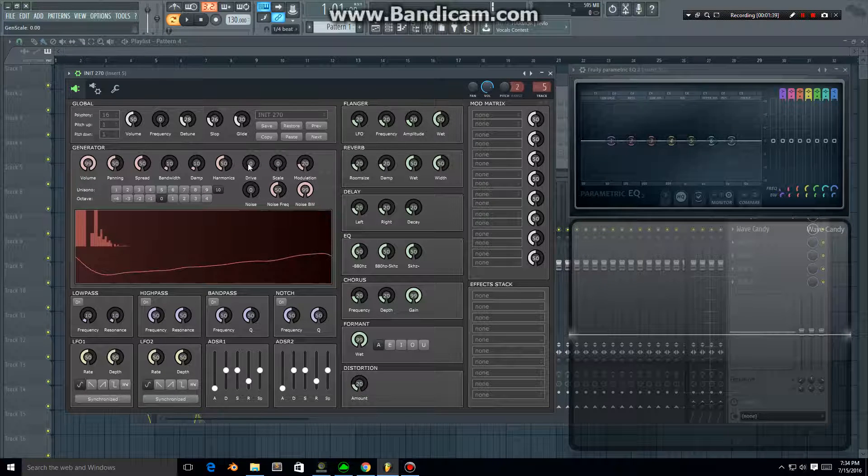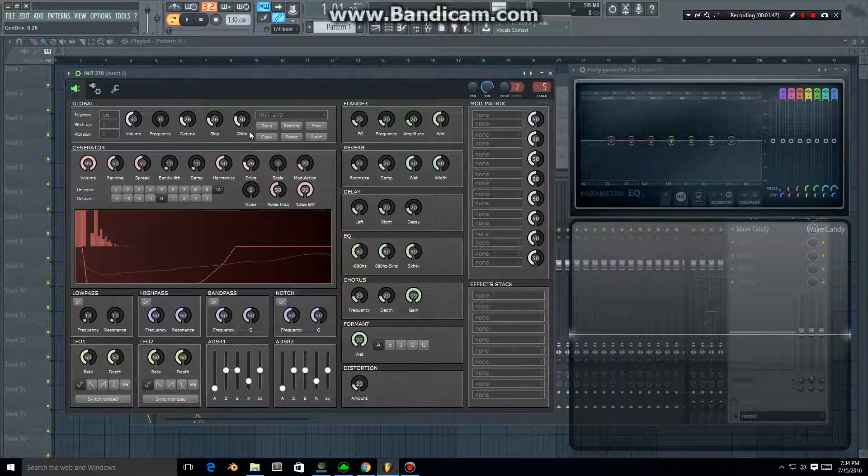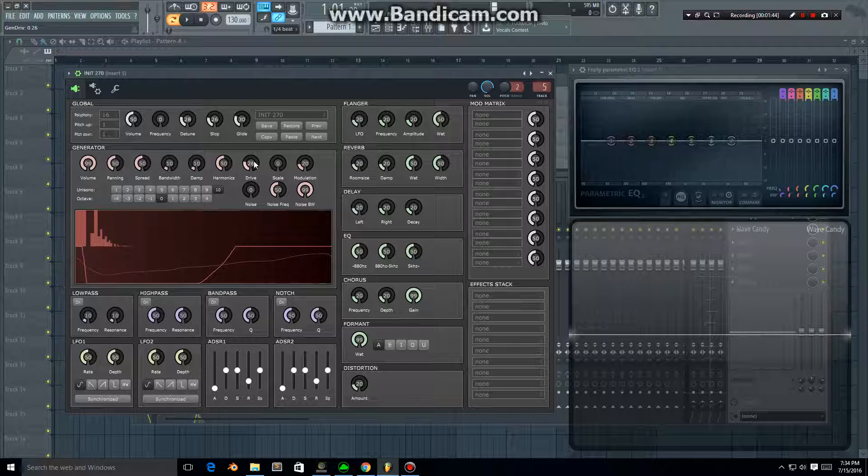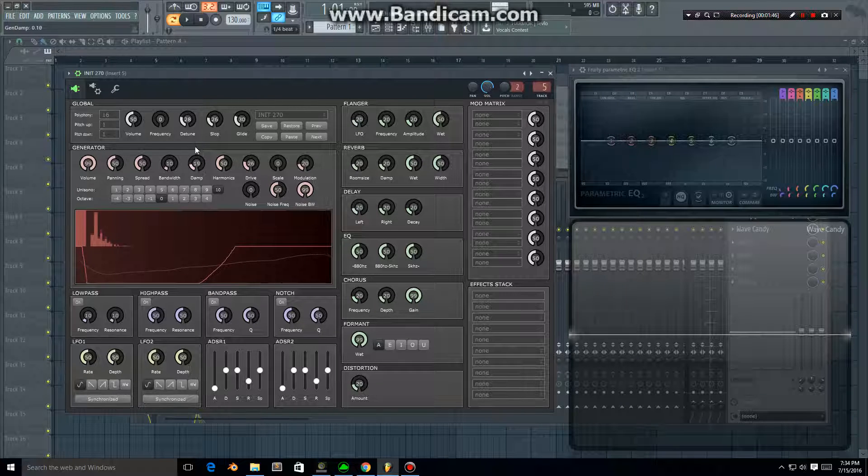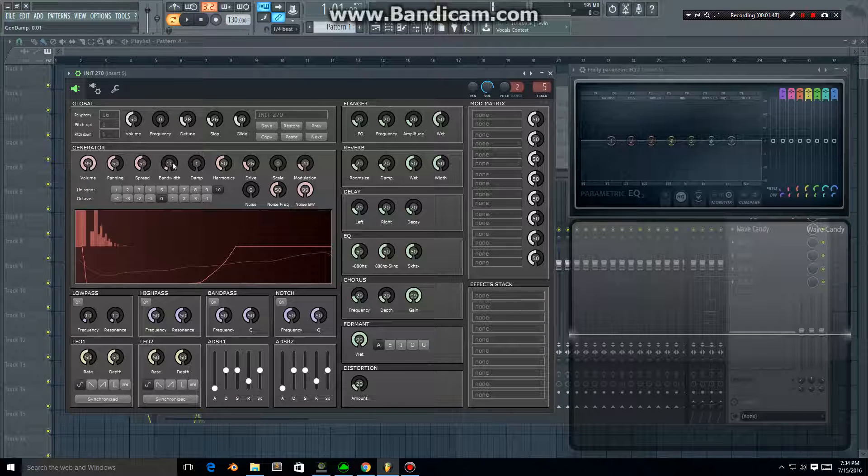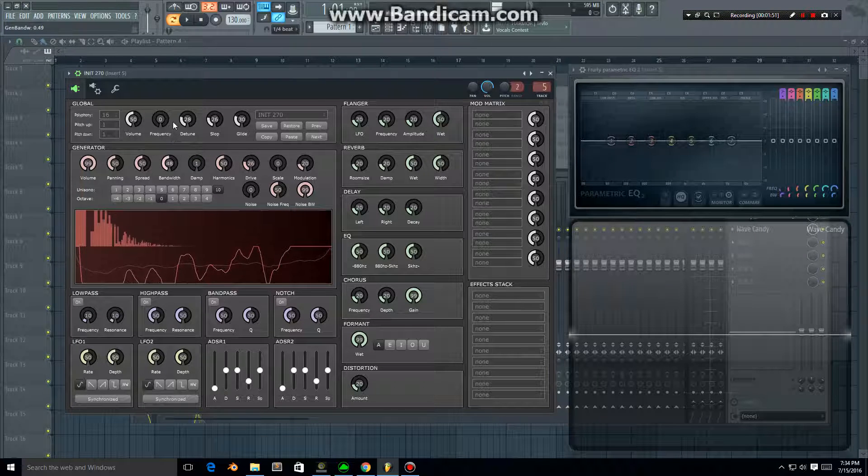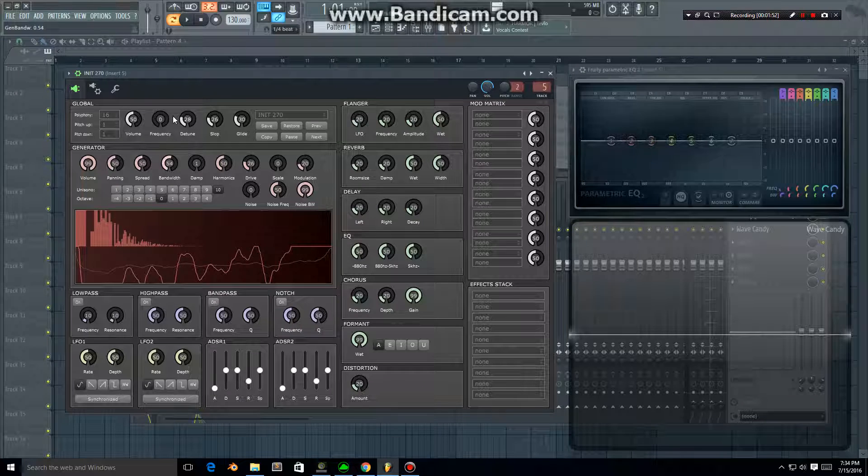The drive is like a gain increase, and the damper works against the drive. The bandwidth gives you wider high harmonic frequencies.